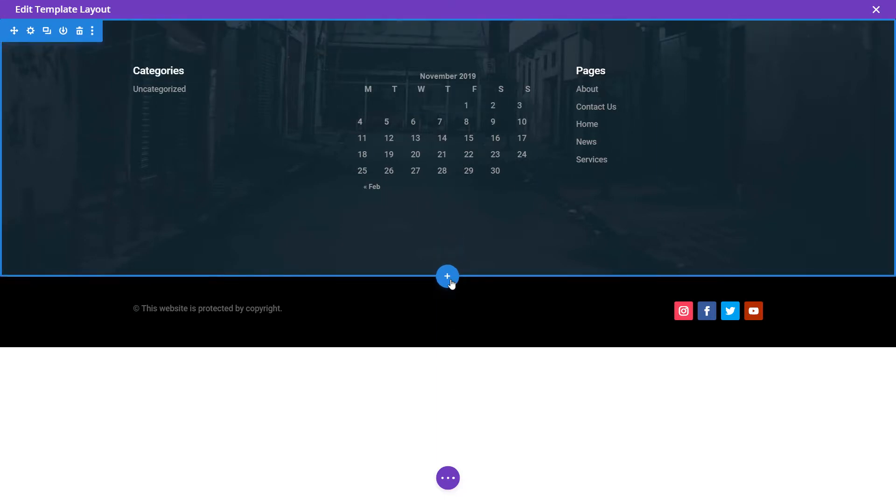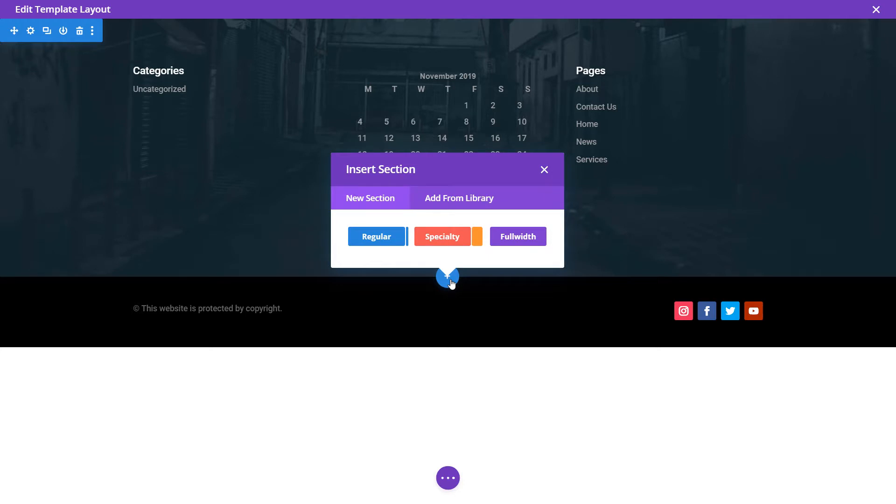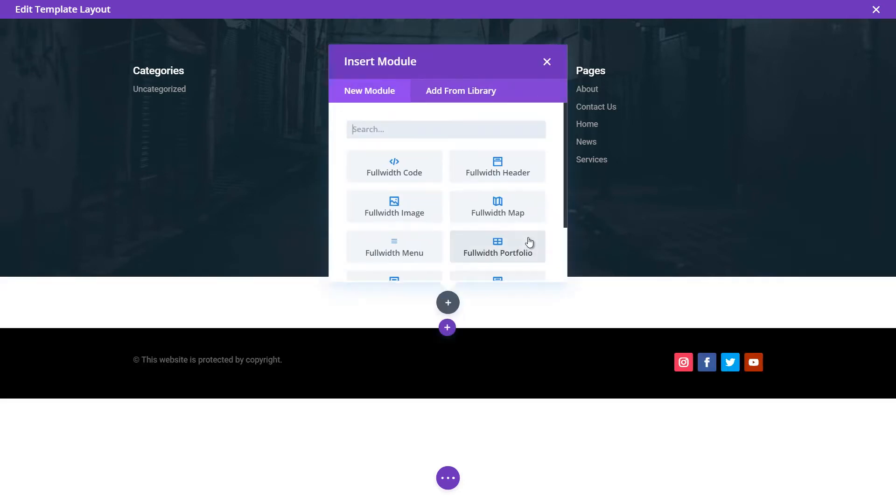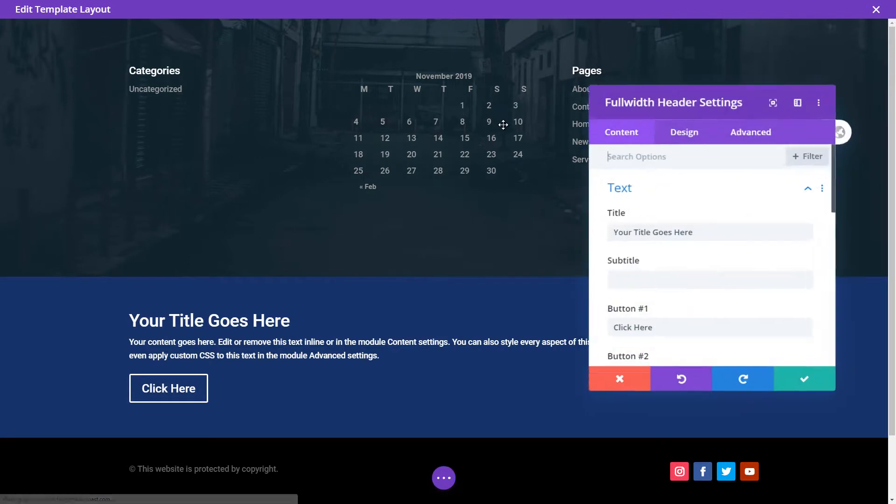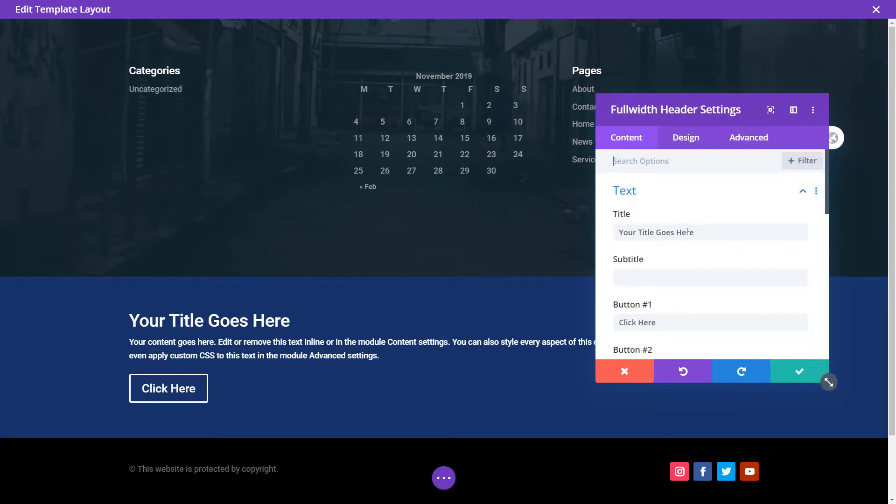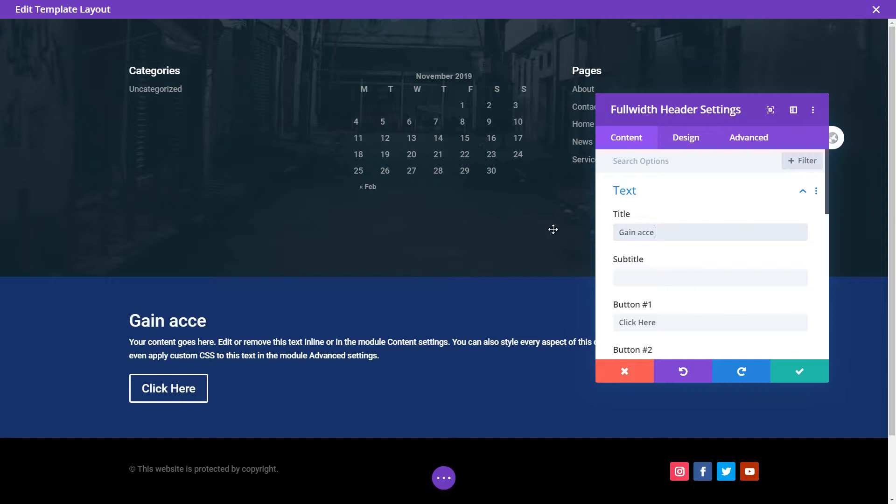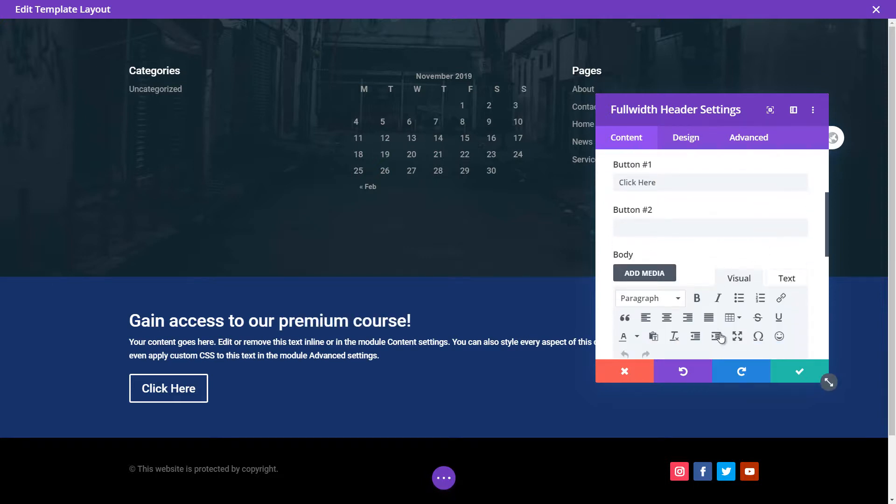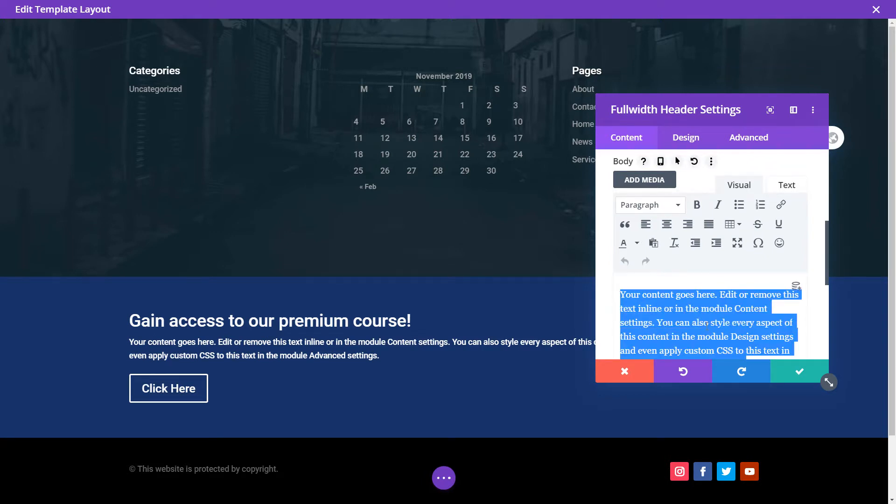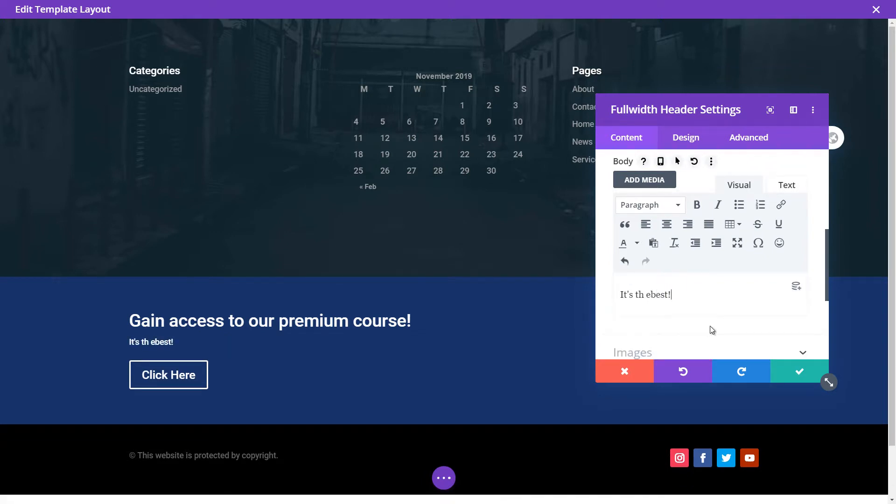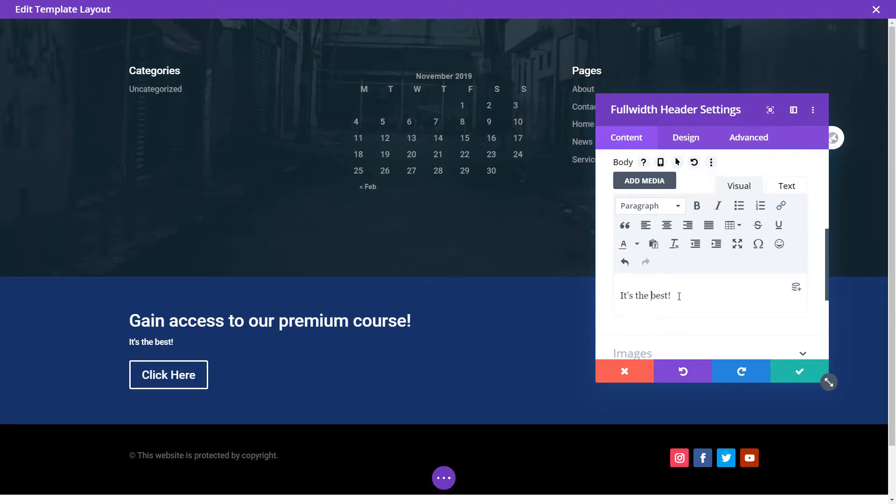Now what I want to do is actually add a bit more of a call to action just above this footer. So I'm going to add another full width row. I'm going to go with a full width header. I'm going to say gain access to our premium course or something. I can type in a message here. So it's the best. Obviously type is what you want in there. You can put images to your usual WordPress text editor stuff.